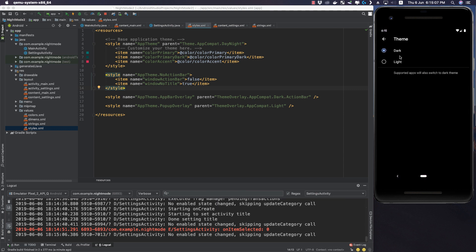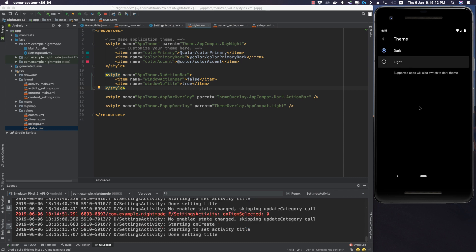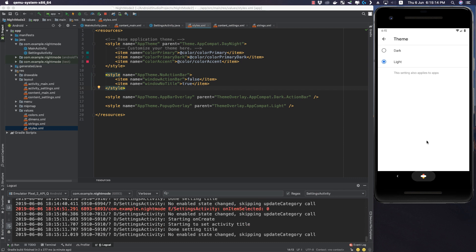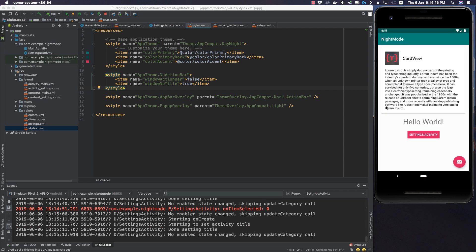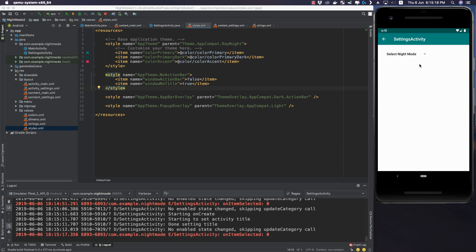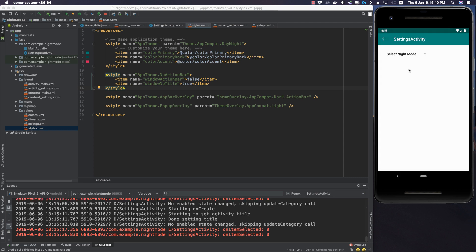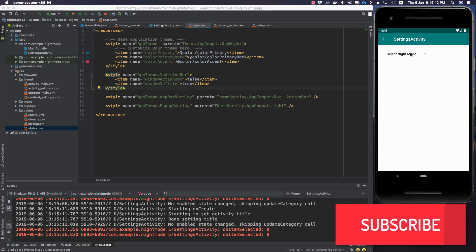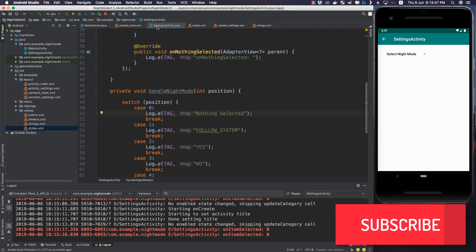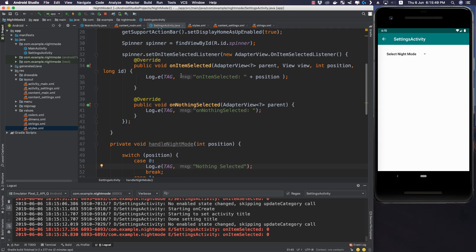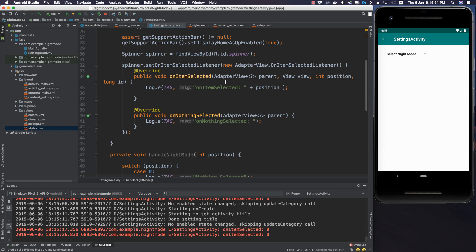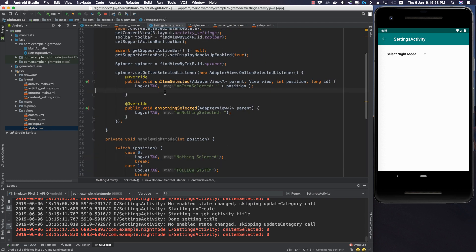Let's change the theme back to light and go back to our application. We see that light mode is again active. Now let's see how to apply day/night mode manually. Let's go to SettingsActivity.java.